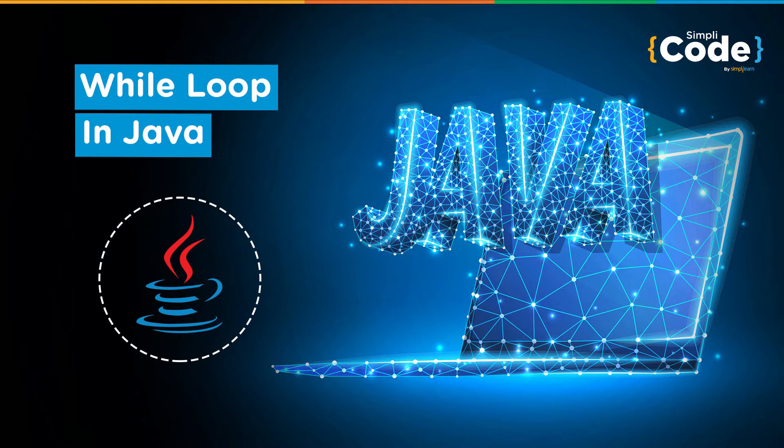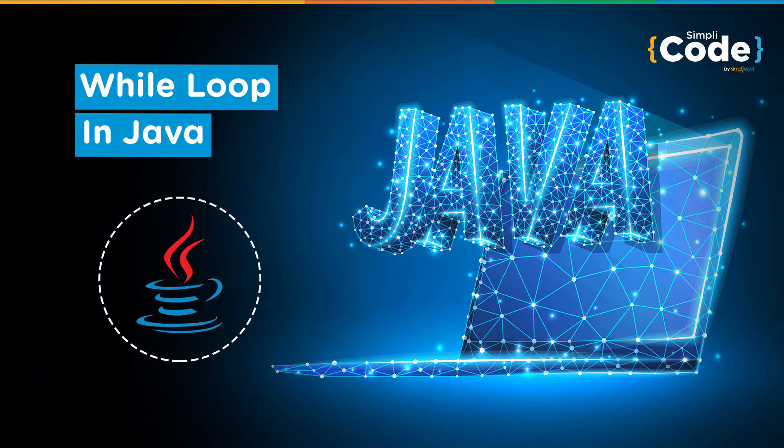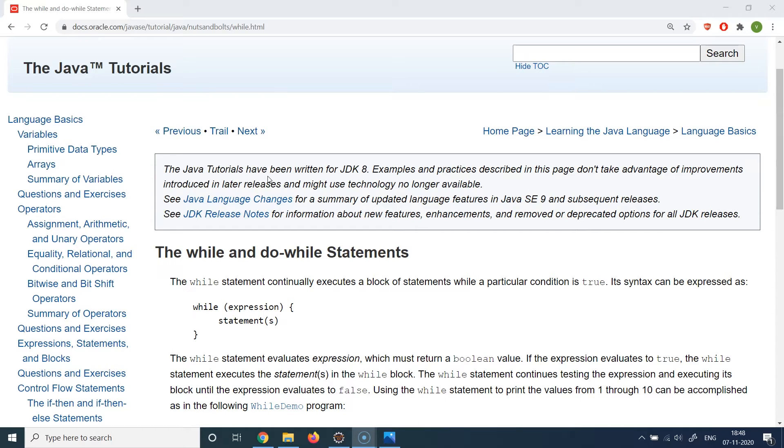Hello guys and welcome back to the Simply Code programming channel. This is Vikesh and let's get started with today's topic which is about understanding the loop statements in Java. So first of all, understand why do we need loop statements.